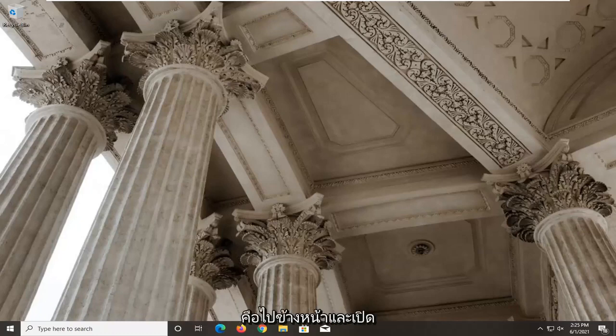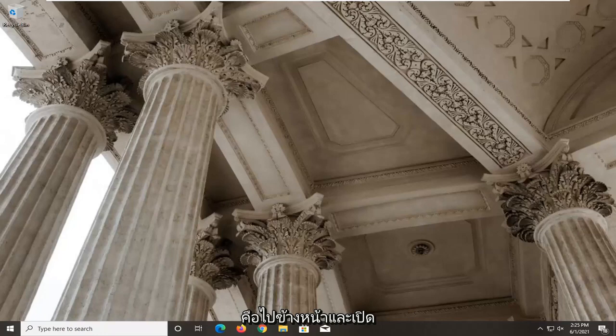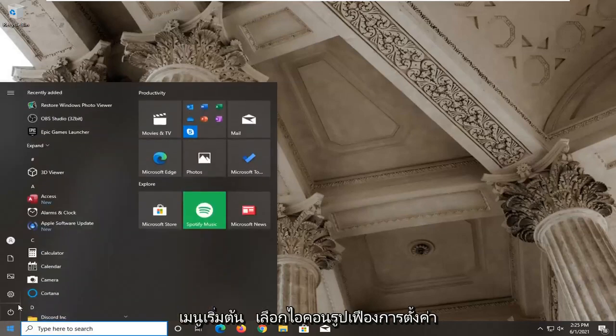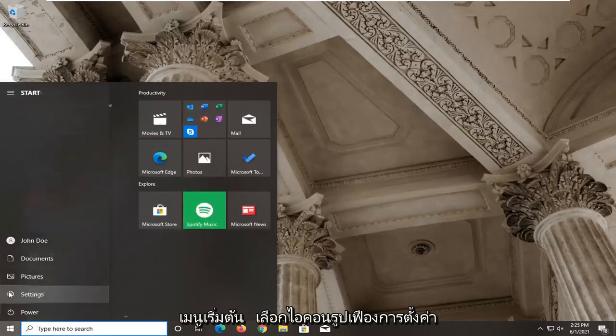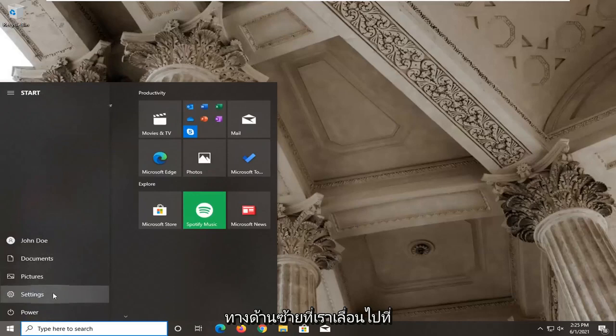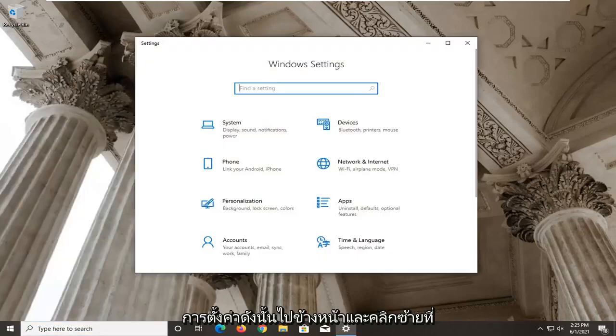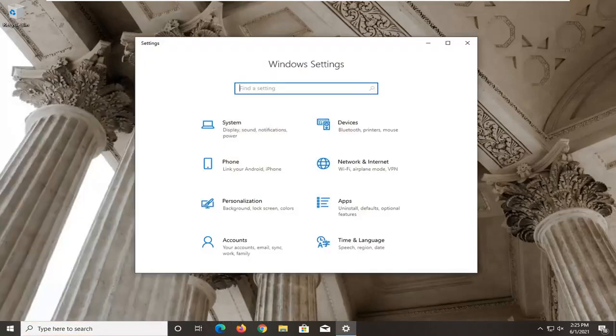First thing I'd recommend doing here would be to go ahead and open up the start menu. Select the setting gear icon on the left side where you hover over it, it says settings, so go ahead and left click on that.